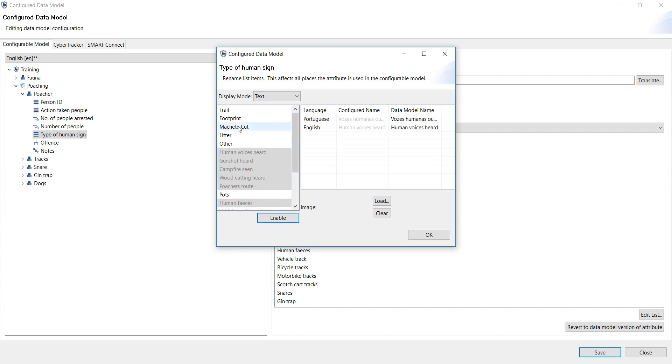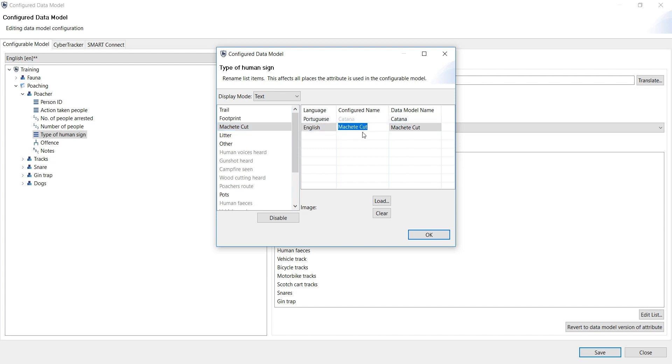At the same time, if people do not know what a machete cut is, you can edit the configurable name. It will read better on the sequence, but in the back end, managers will know that it's a machete cut.